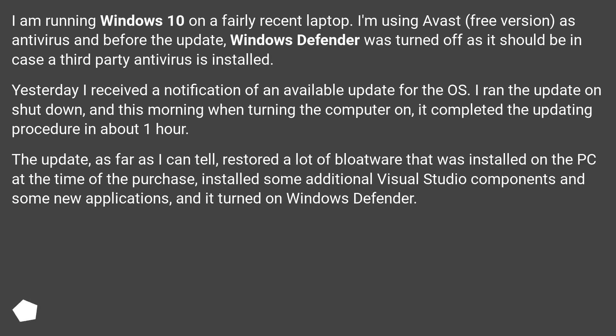Yesterday I received a notification of an available update for the OS. I ran the update on shutdown, and this morning when turning the computer on, it completed the updating procedure in about one hour.